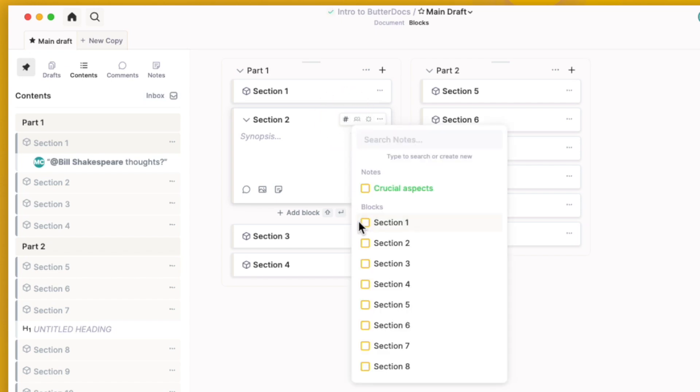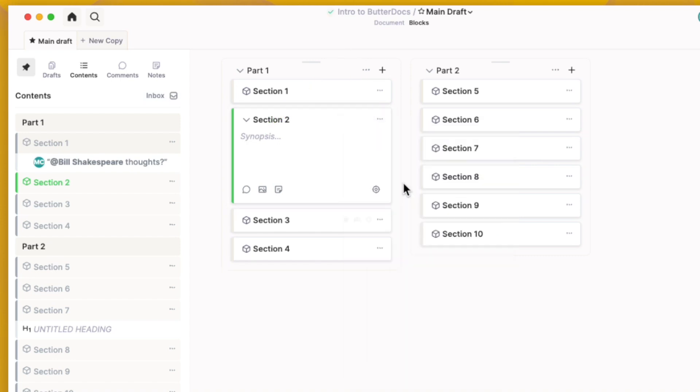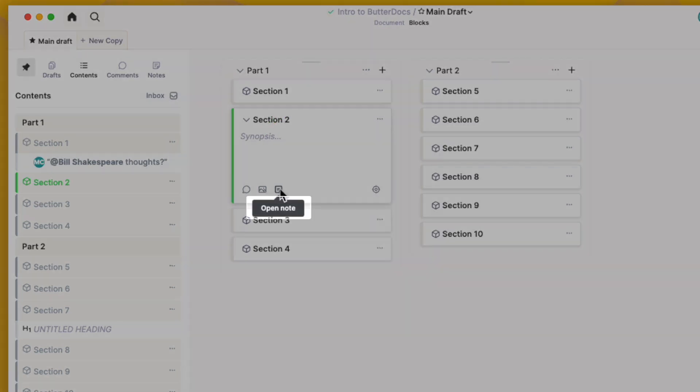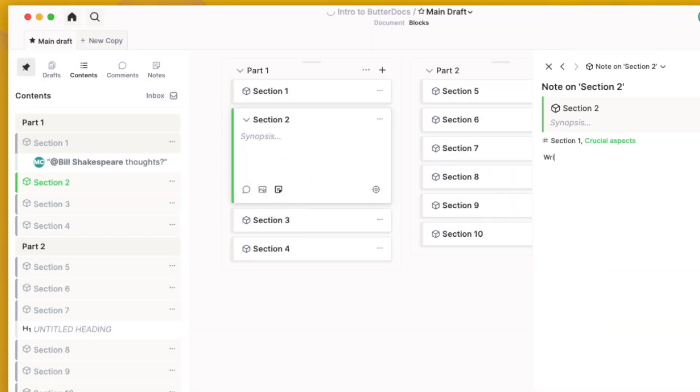You can tag a block with another block to reference it and you can tag a block with a note. If you've given that note a color, the block will show that color. You can also create a note for a block. We'll talk more about notes in another section.